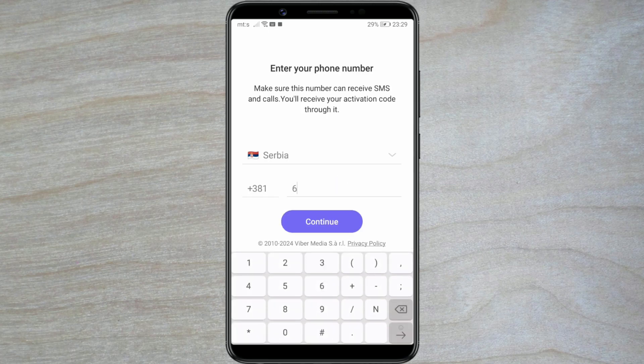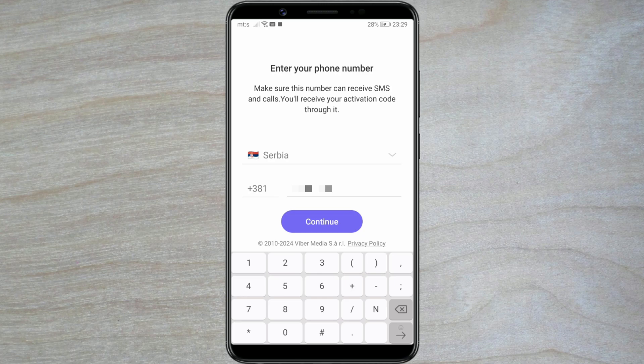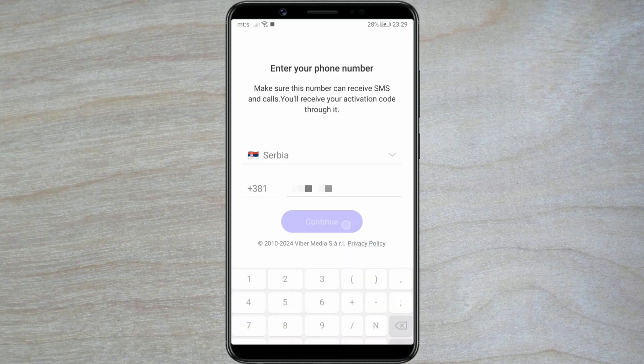Next, in the Phone Number field, enter your phone number. Press the Continue button to proceed.